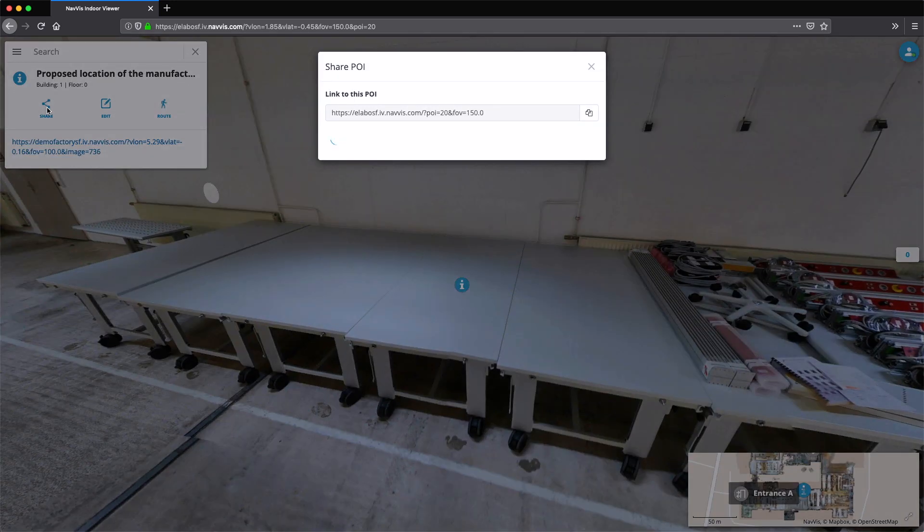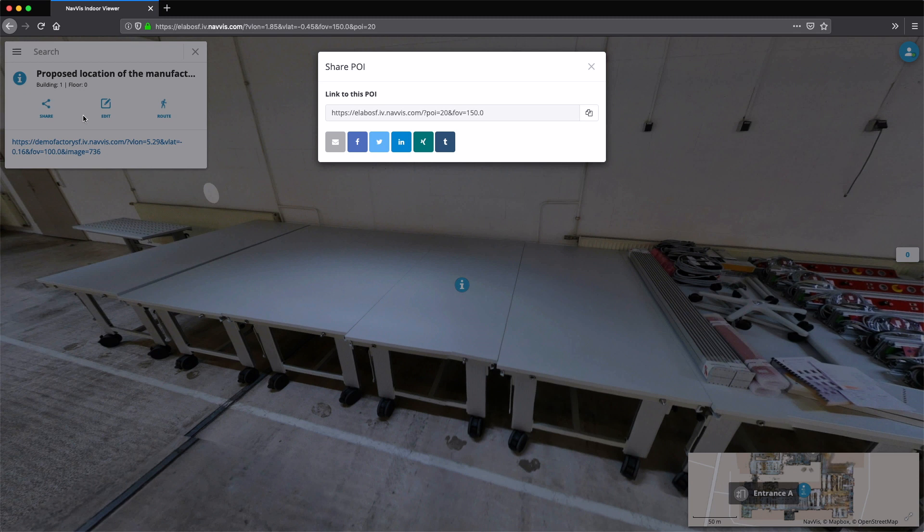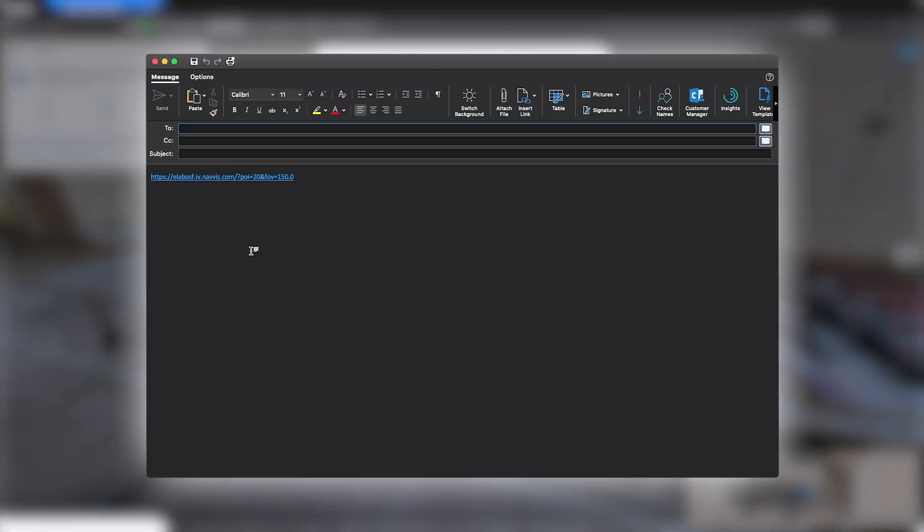The change proposal can then be shared with internal and external stakeholders for inspection, including all relevant information to accelerate decisions.